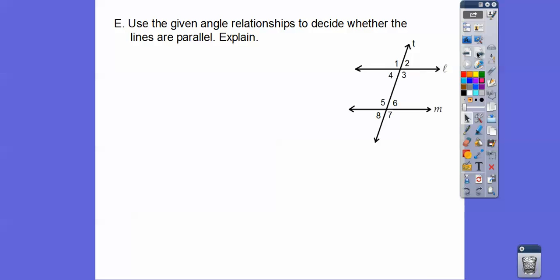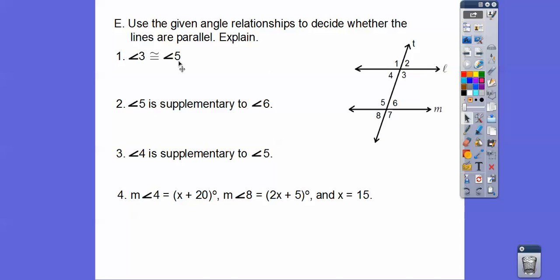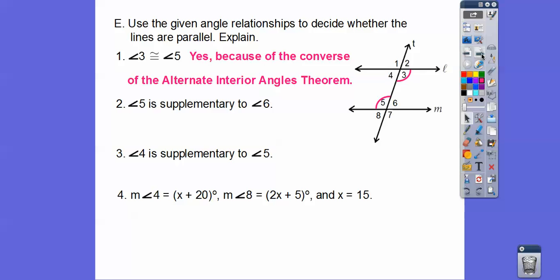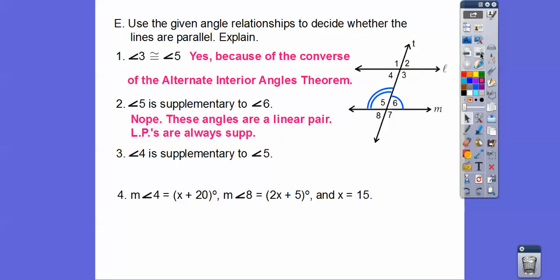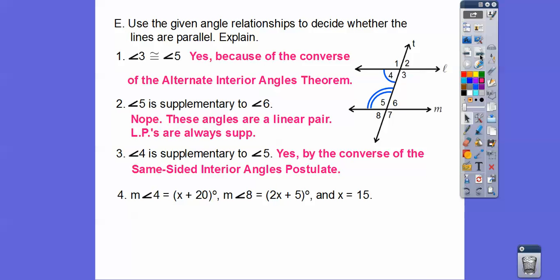Let's use the given angle relationship to decide whether lines are parallel. Are the lines parallel if angle 3 is congruent to angle 5? Yes, because they're alternate interior angles. How about if angles 5 and 6 are supplementary? Angles 5 and 6 form a linear pair — they're supplementary no matter what — so no, we can't determine the lines are parallel from that. How about angles 4 and 5 being supplementary? Those are same-sided interior angles, so yes, by the same-sided interior angle postulate.